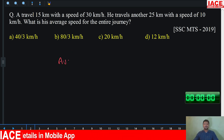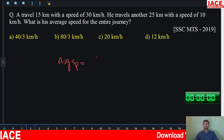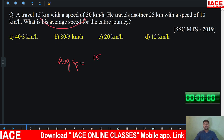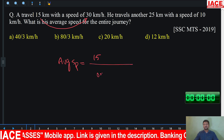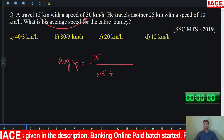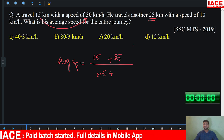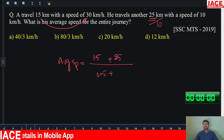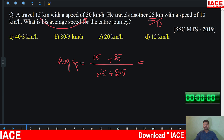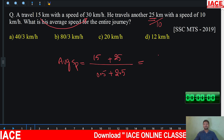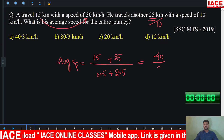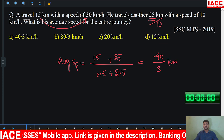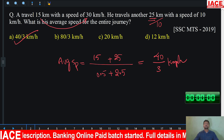Here is the required average speed. How to calculate average speed? Total distance by total time. First 15 km going at 13 kmph means it takes half an hour. Plus next 25 km at 10 kmph means it will take 2.5 hours. Then total distance by total time: 15 plus 25 equals 40, and 0.5 plus 2.5 equals 3. So 40 by 3 kmph. Option A is correct.